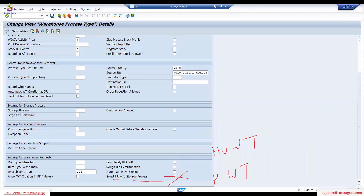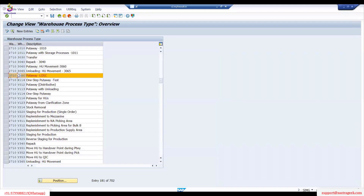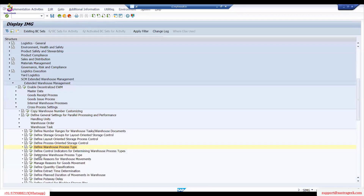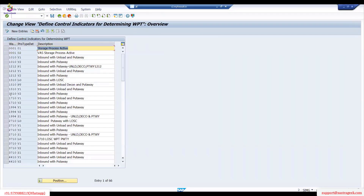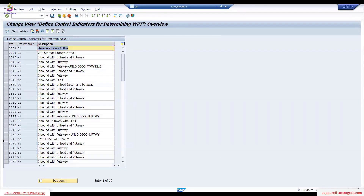Handling warehouse task — if you don't select it, the system treats it as a product warehouse task. Use HU all the time because the majority are HU-based only. This is the warehouse process setup. Then, as I said, I wanted the product to be determined. My product should be determined based on the process depth determination indicator.